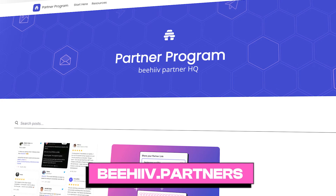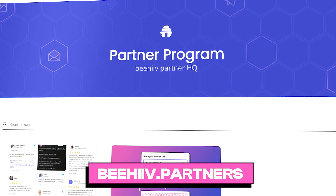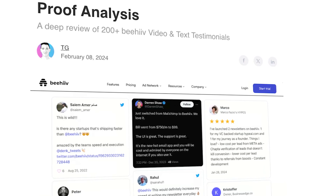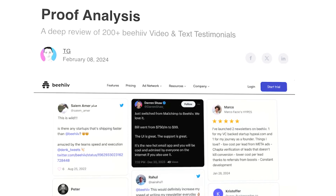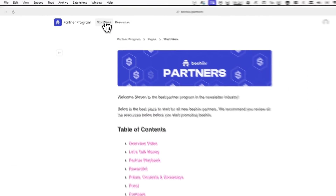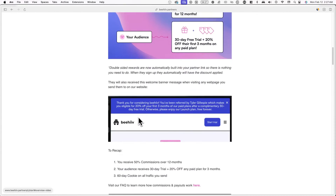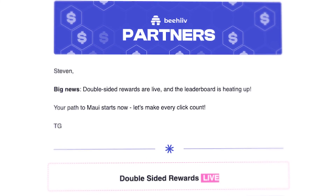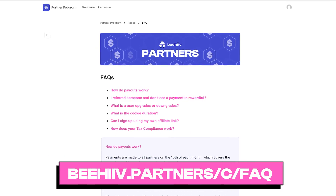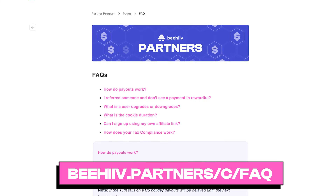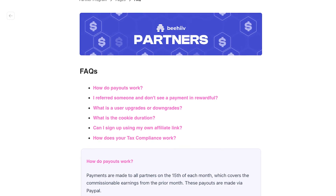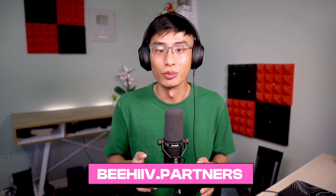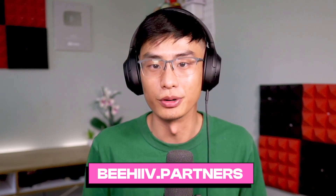To set yourself up for success within the partner program, visit our partner publication at beehive.partners. On this publication, we've created a handful of helpful tools, tutorials, and other resources you can use to get the most out of the program and maximize your earnings. We recommend you begin your journey on the Start Here page. You can also expect a weekly partner strategy email every Friday from our team, updating you on leaderboard standings, new product updates, and resources to help you share Beehive. You can view our full and most recently updated FAQ at beehive.partners.com. Check out beehive.partners for more information and up-to-date resources on the partner program.